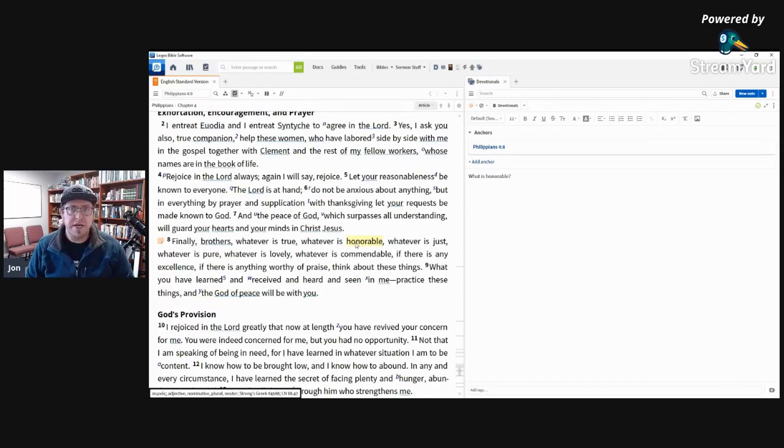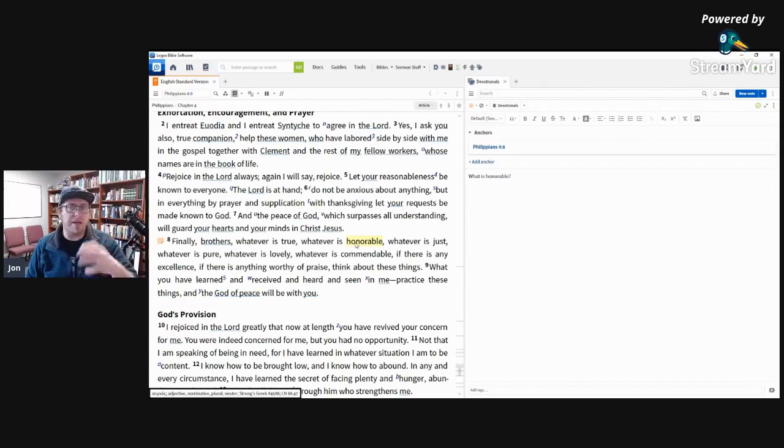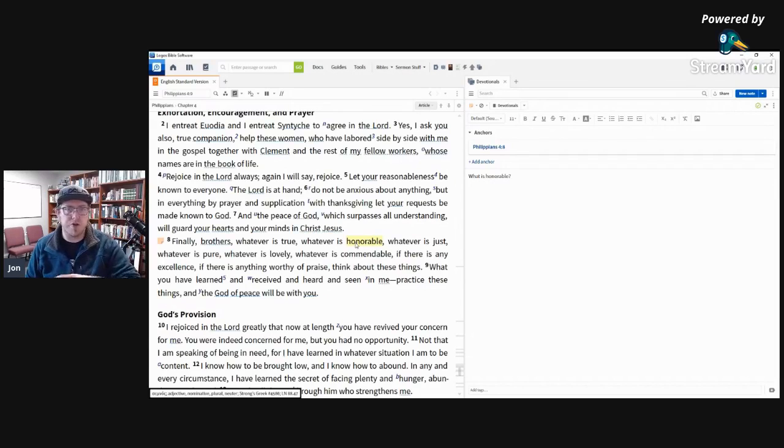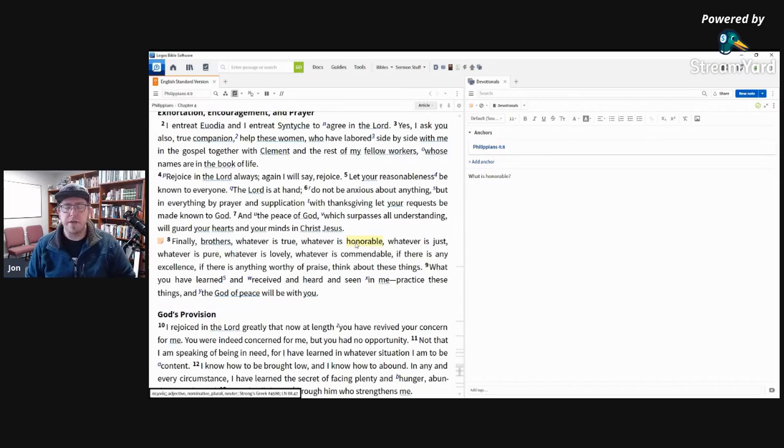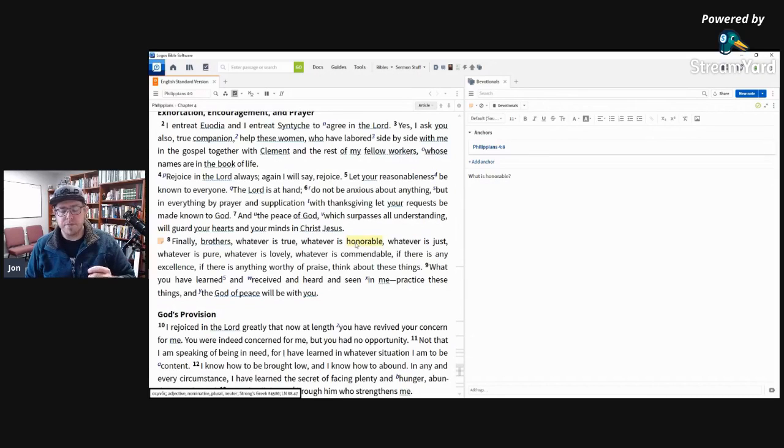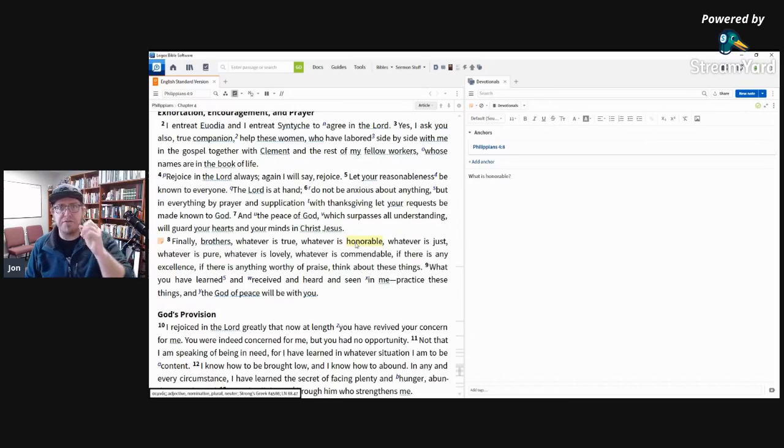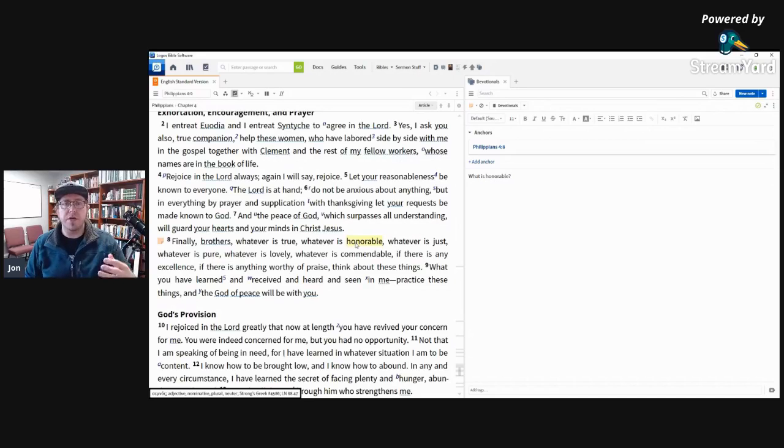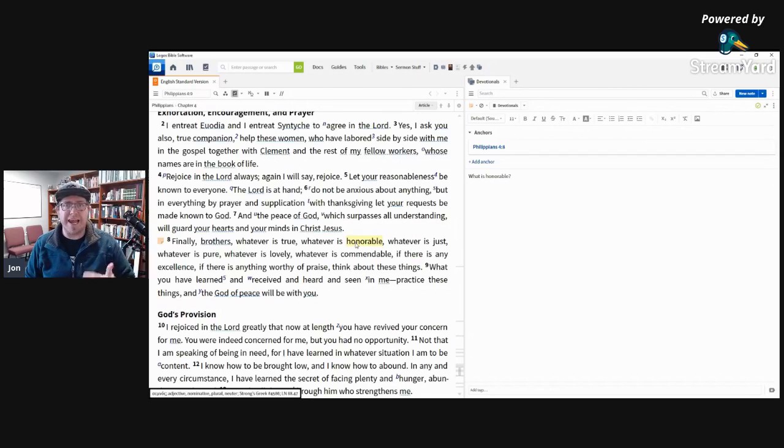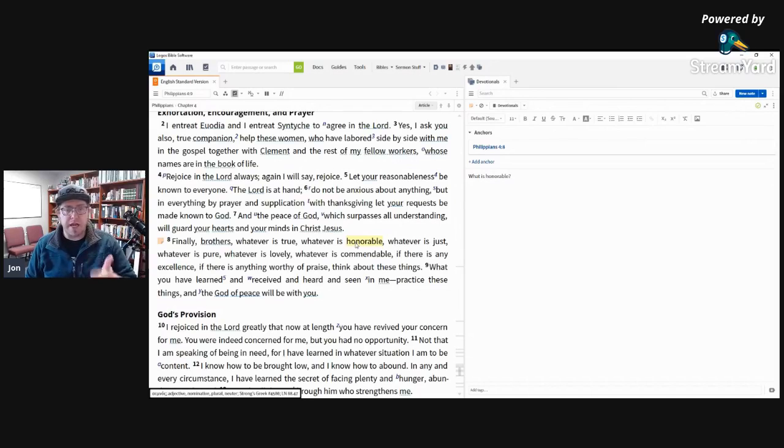So for Paul, whatever is true would be the reality that God created the universe, not Zeus and some other God having an argument and creation coming into existence, or the idea that Gnosticism like spiritual is good, physical is bad. Paul wouldn't, Paul would say no, no, we need to consider things that are true in light of the truths of scripture.